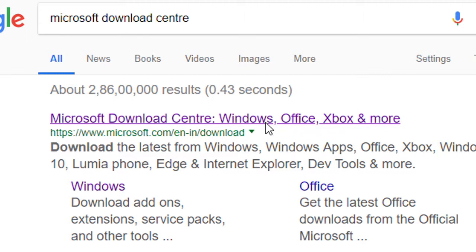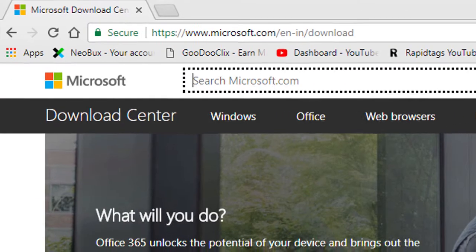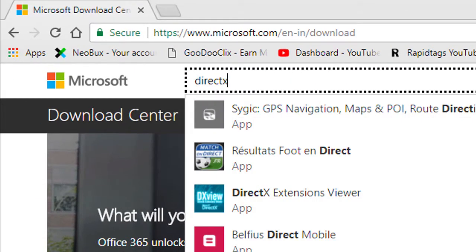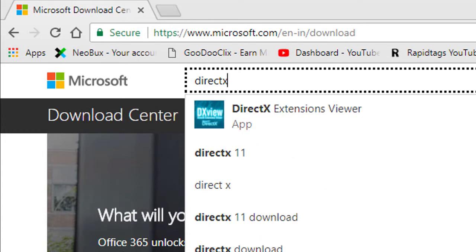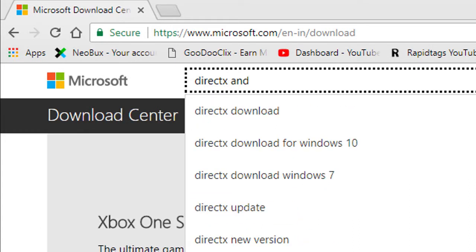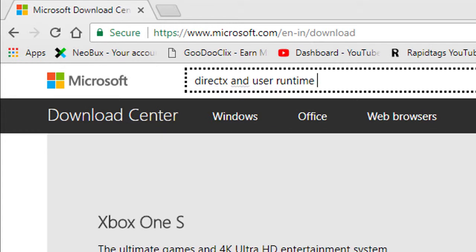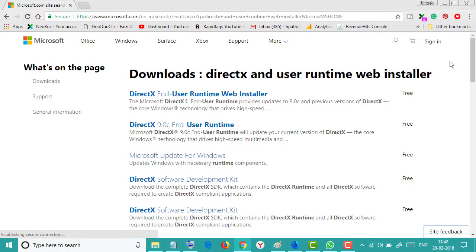Now type in the search box 'DirectX End-User Runtime Web Installer' and hit Enter.